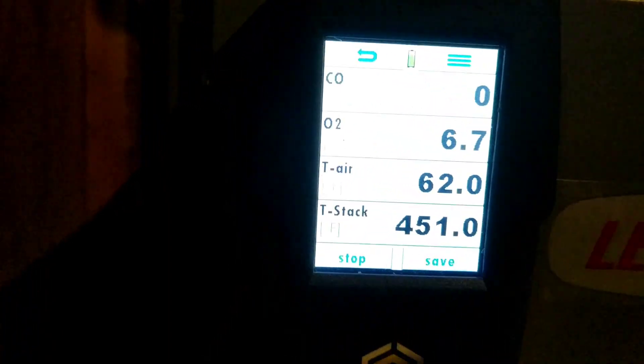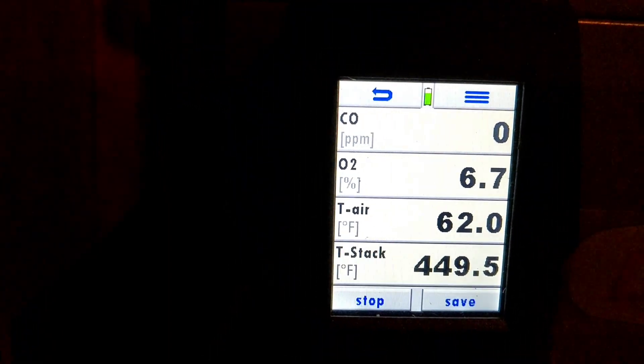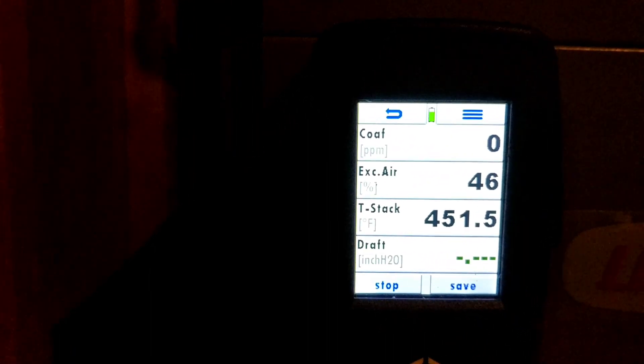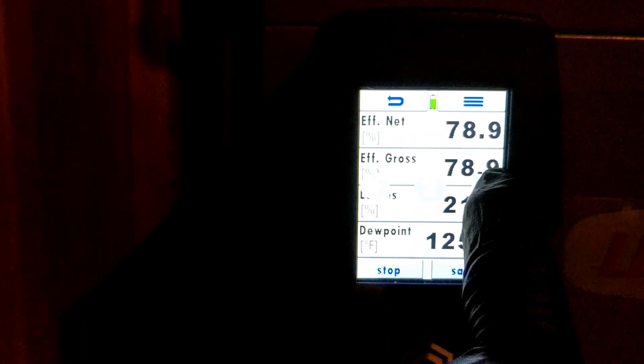We're running through everything here. Machine's running, we've got no CO. Oxygen is sitting good, temperatures in the stack are good. Excess air is okay — everything seems to be running well.